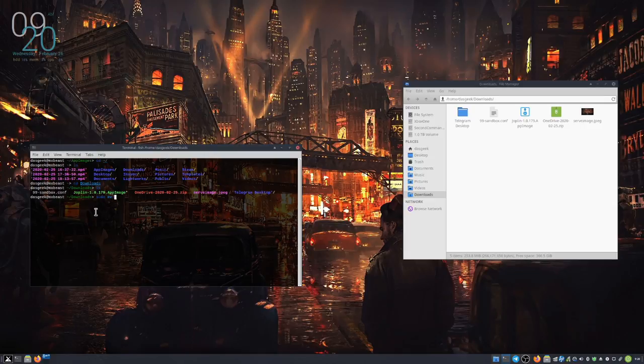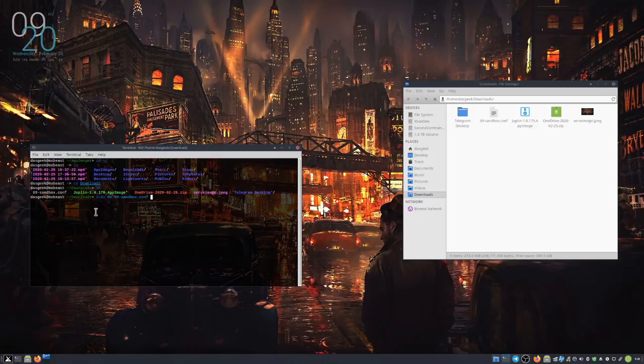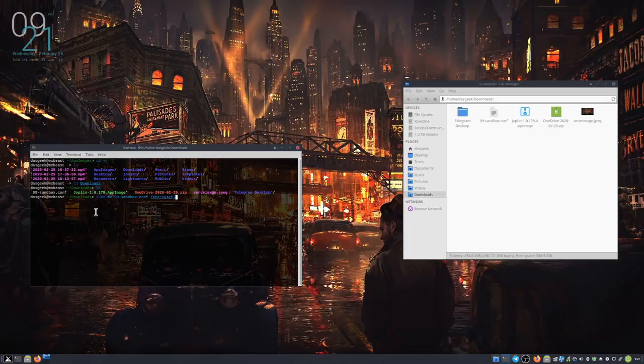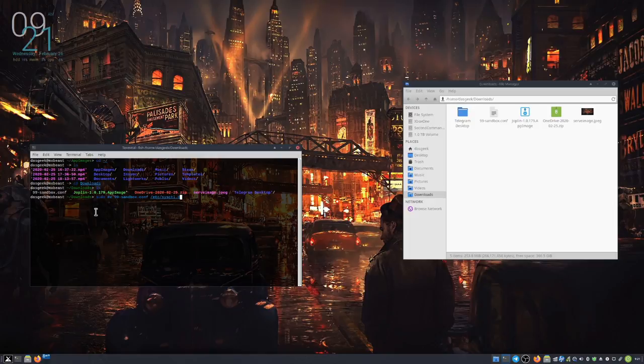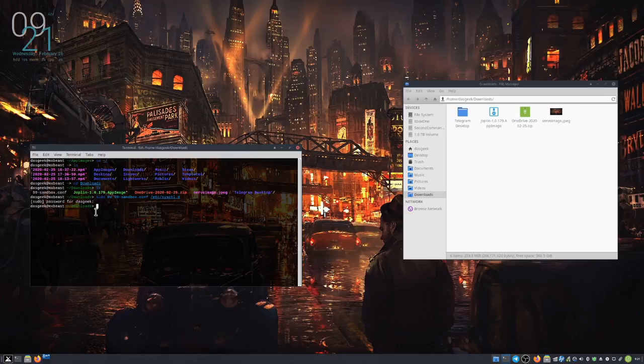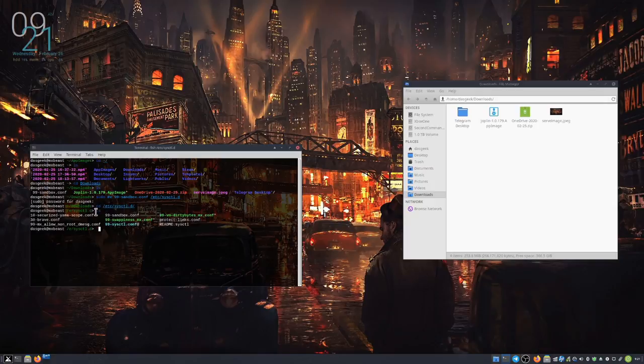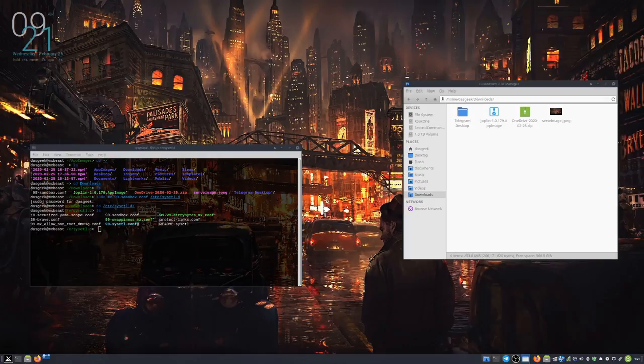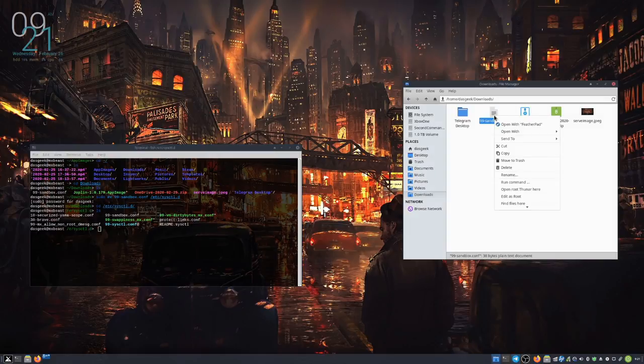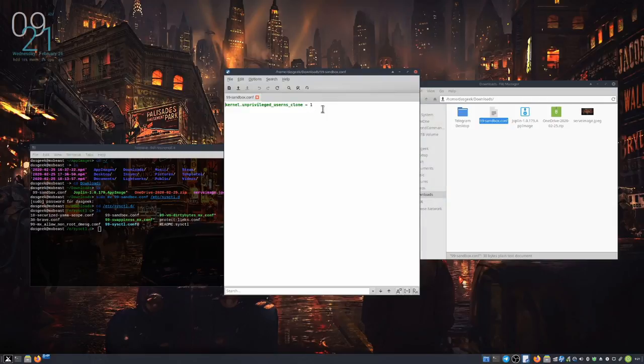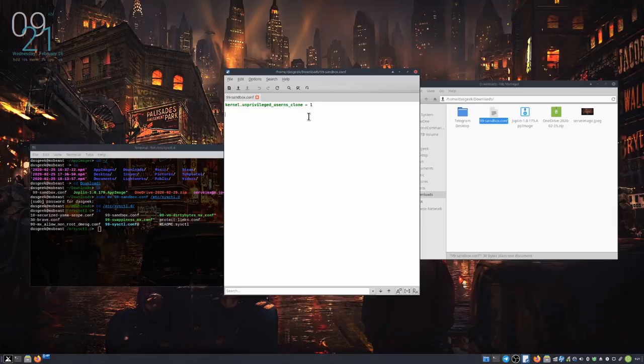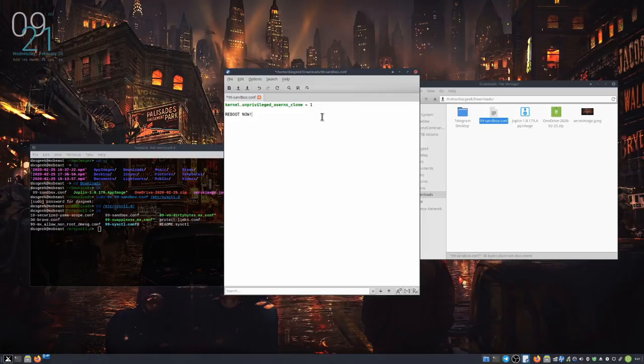What I'm doing here is you're going to see me move this config file that Dolphin gave me into my /etc/sysctl.d directory. That is going to allow, once we reboot, me to utilize app images. I'm going to open up this 99-sandbox.conf file that we moved into the sysctl.d directory so you can see what it's doing. It does kernel.unprivileged_userns_clone equals one. I have no idea what that's actually accomplishing, but apparently it allows app images to work.